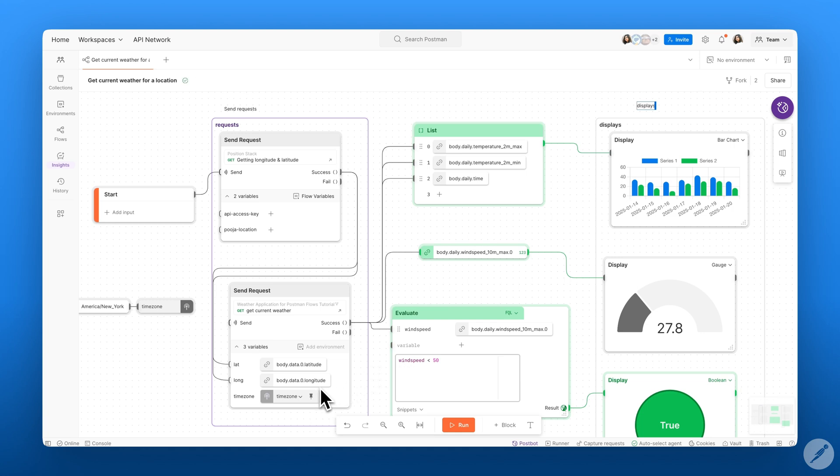And that's a wrap on creating our first flow. I hope this video helps you get started with working with flows. If you like this video, be sure to like and subscribe for more Postman related content. Thanks for watching.